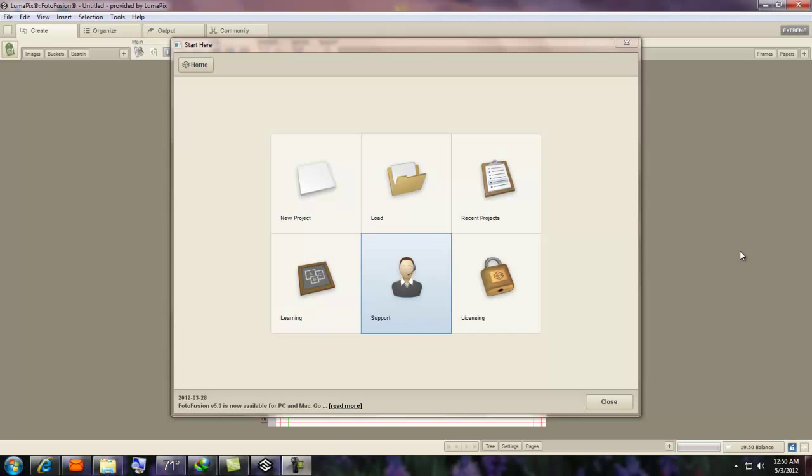Hi, this is Designs by Joy. These are my tutorials for PhotoFusion 5.